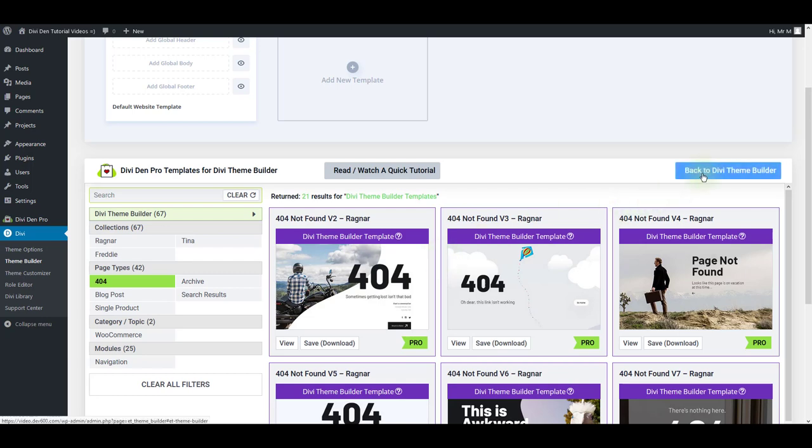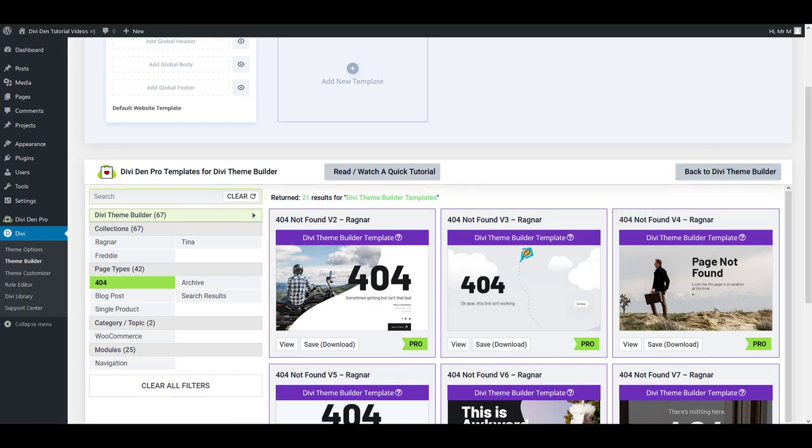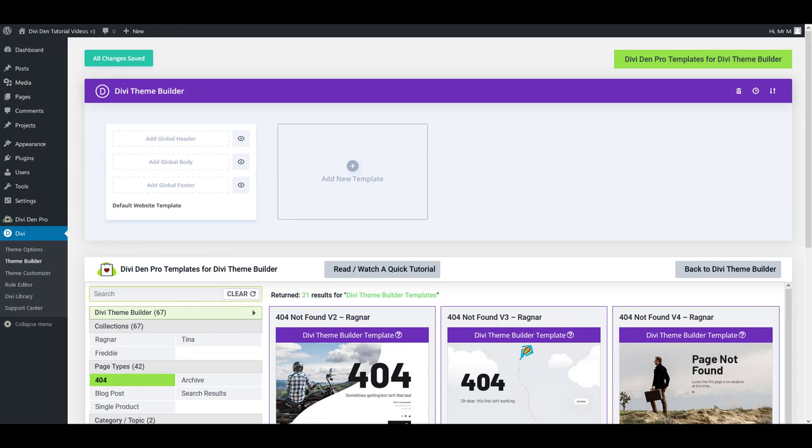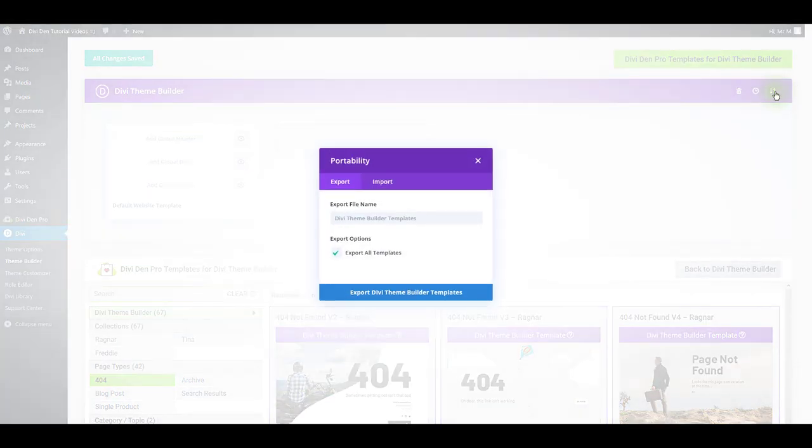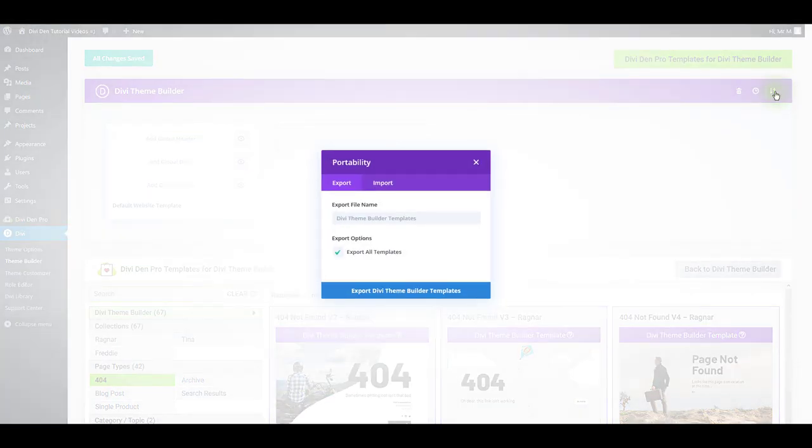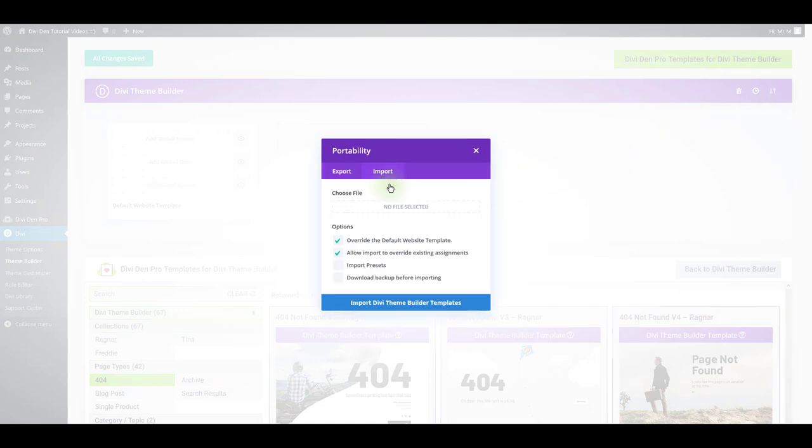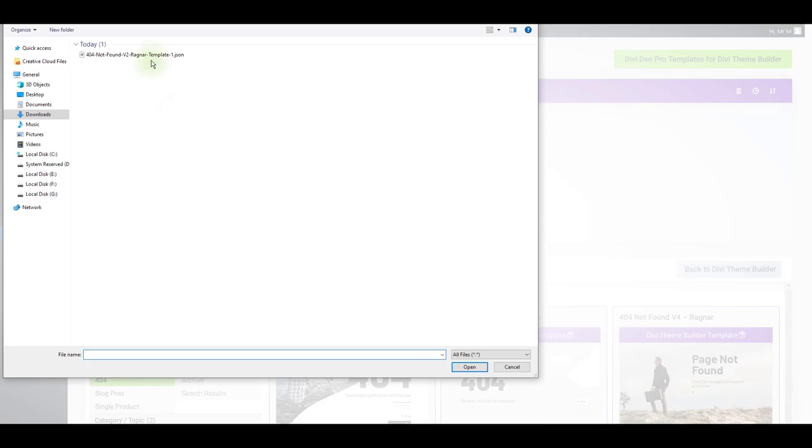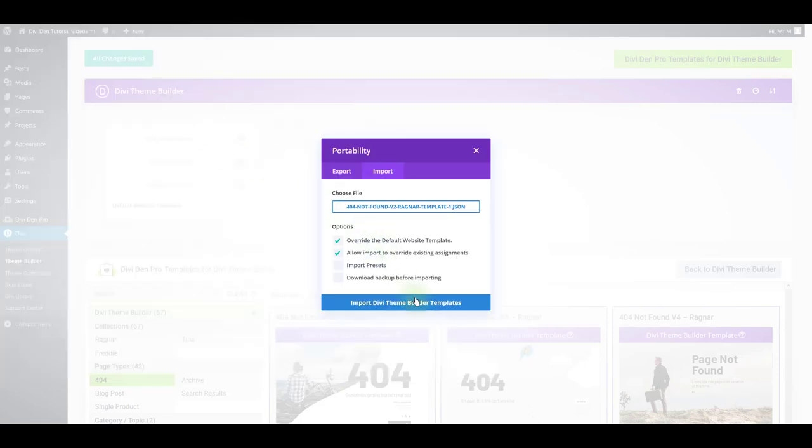Now just press this button here or manually scroll all the way up. Now just press the portability icon, so we want to import this JSON file that we just downloaded. Select the import tab and select the file that you downloaded.